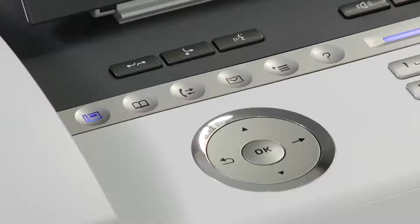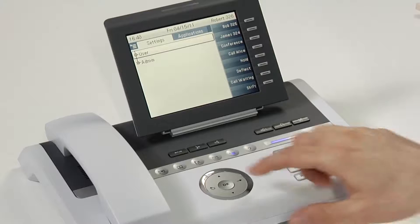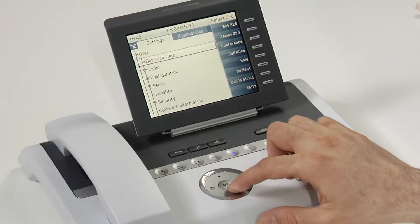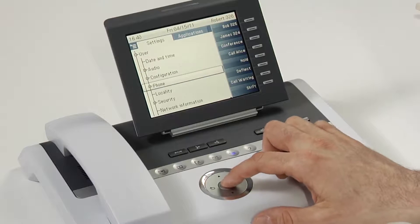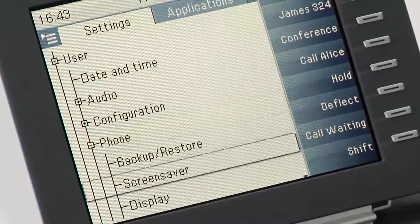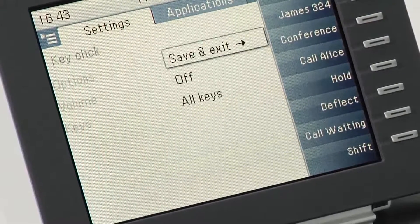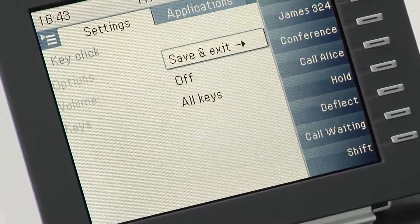It's now possible to configure your OpenStage phones so that every time you press a key, you hear a tone. To configure audible key clicks, simply press the settings button. On user, press OK, and scroll down to phone, and press OK. Scroll down once more until you get to key click, and press OK to get into the menu.